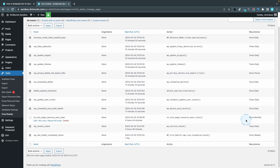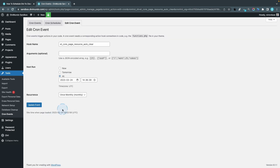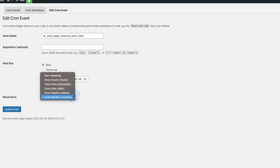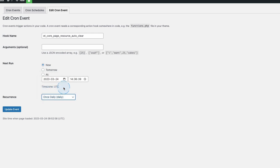This event automatically clears the Divi static CSS file cache once monthly, so this is already happening on your website. Most Divi users are not aware of this. If you want to change it, go to Edit. The hook name is ET Core Page Resources Resource Auto Clear, and we can set the next run and change the recurrence — this is where we set the schedule for clearing the Divi cache automatically.